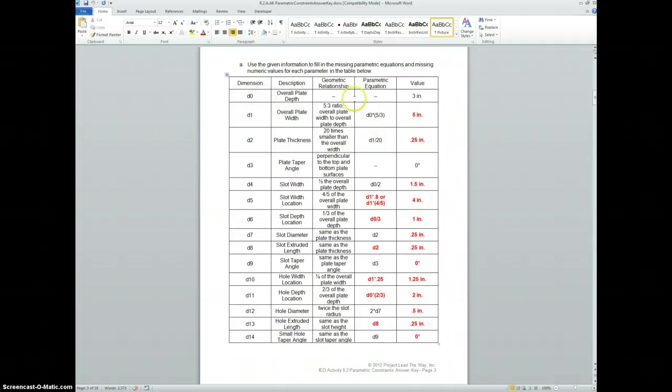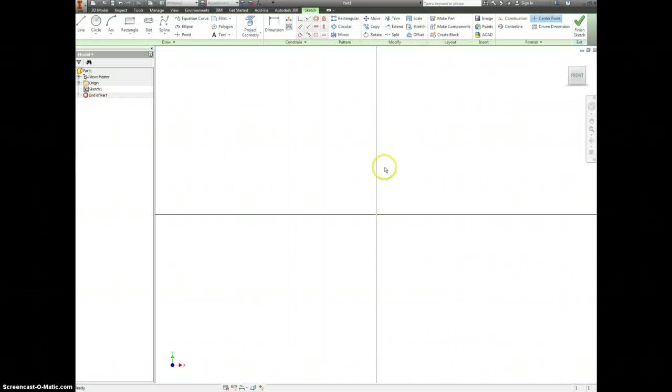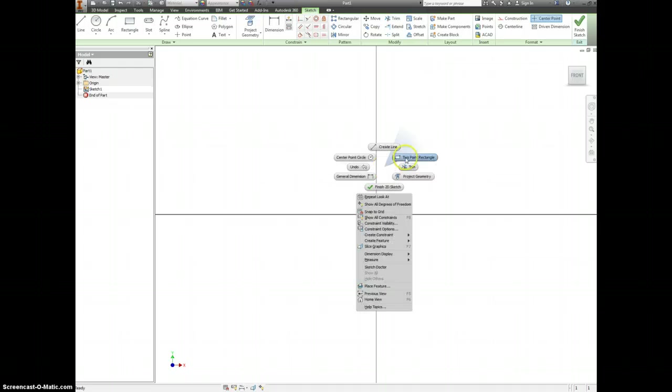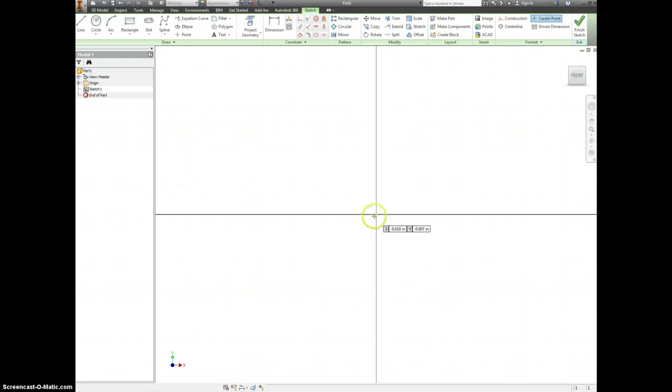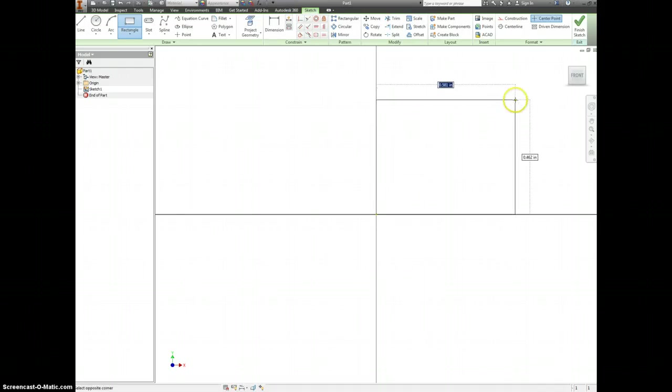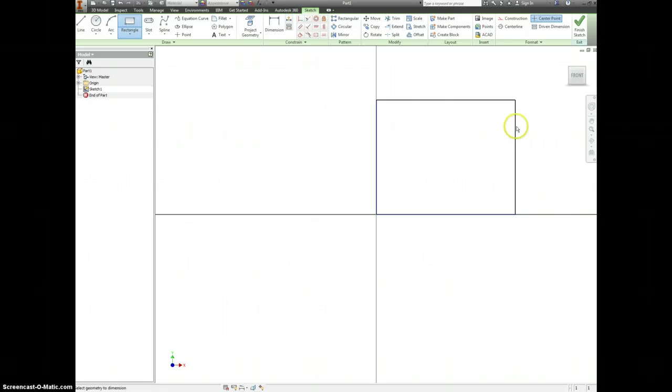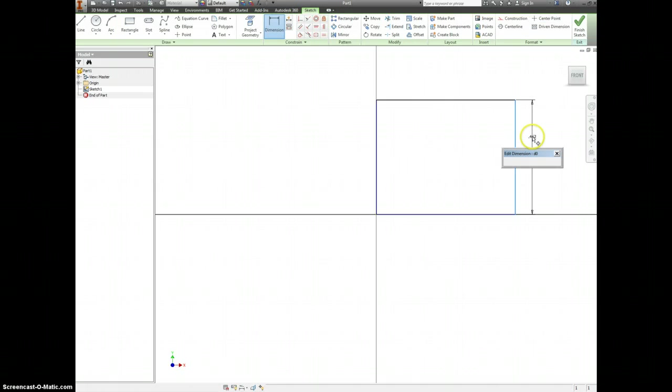So for D0, we're just going to leave that at 3 inches. So I'll right click, make a 2 point rectangle, set this to be 3.